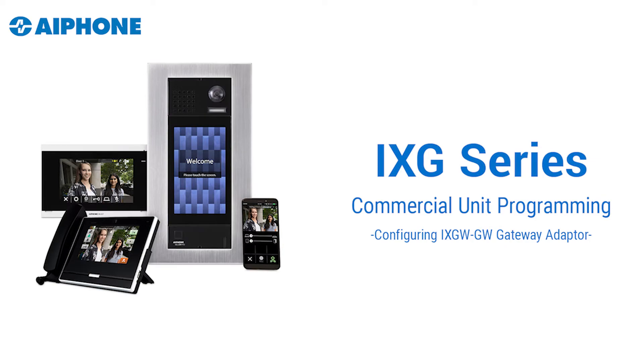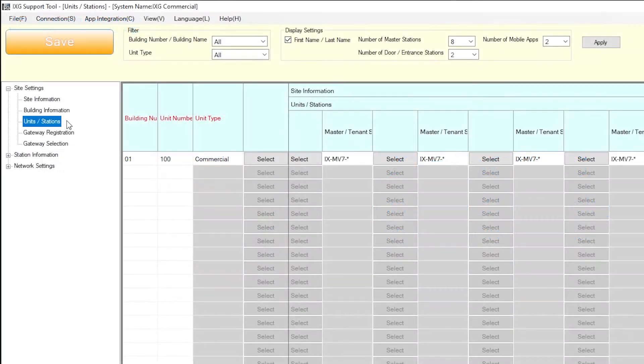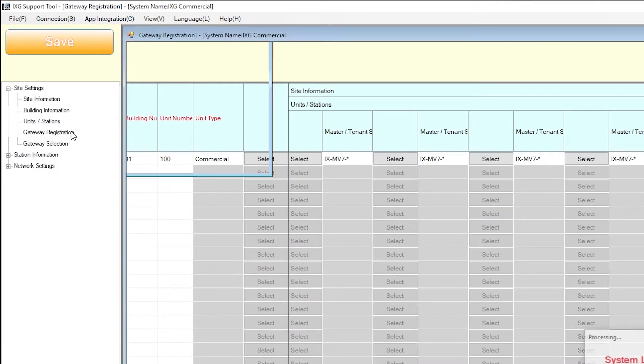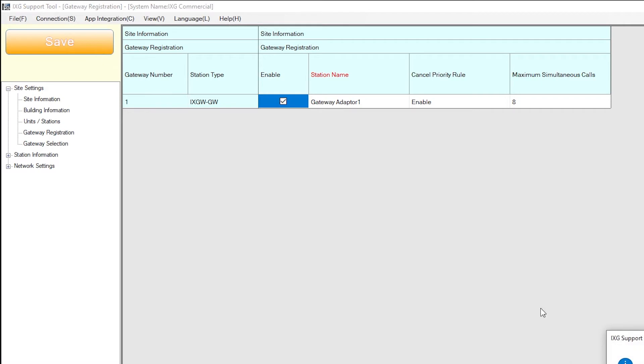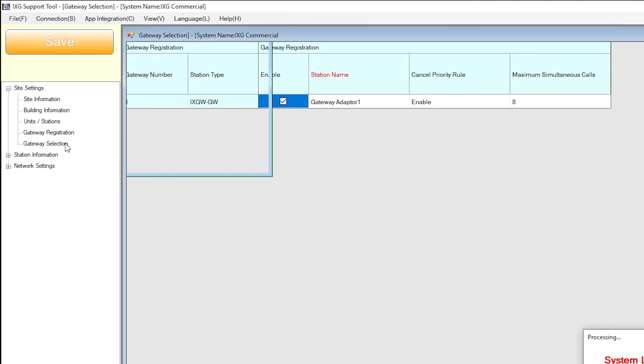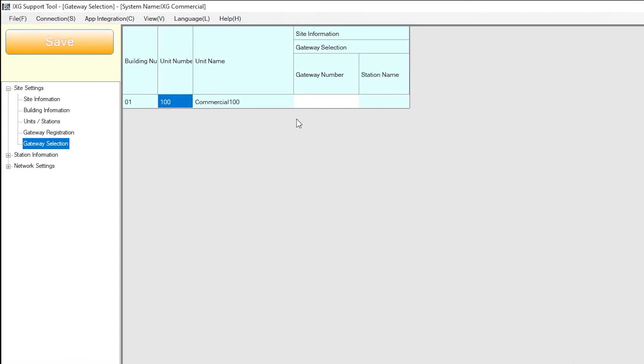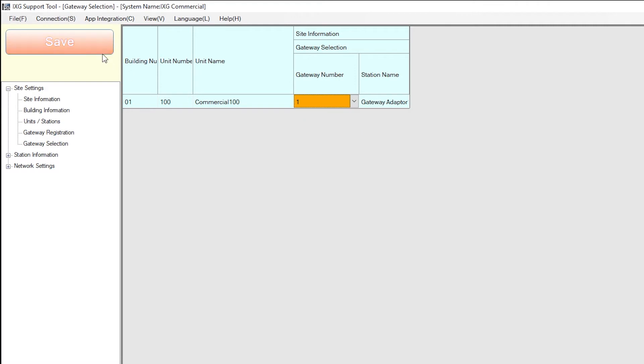The next step will be configuring the iXGW-GW Gateway Adapter. Select Gateway Registration on the side menu, check Enable, and then click Save. Each unit using the iXG Mobile App will need to be assigned an iXGW-GW. To do this, select Gateway Selection from the side menu. Use the Gateway Number drop-down menu and choose 1 and then click Save.